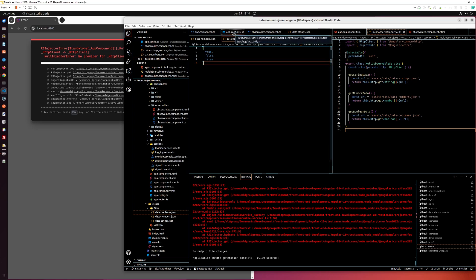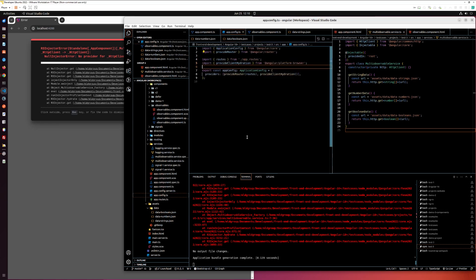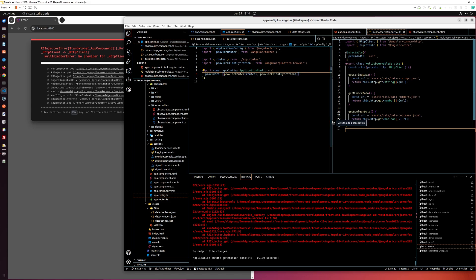Open the app config file and add the main component. Provide HTTP client.